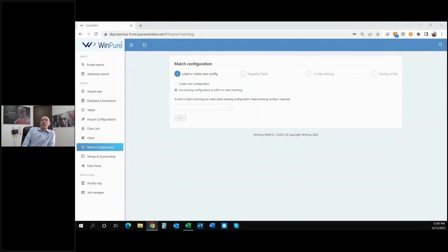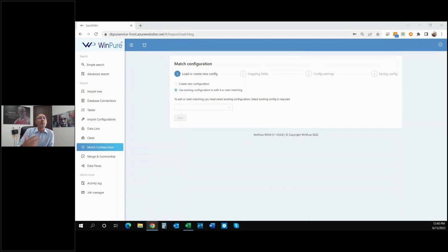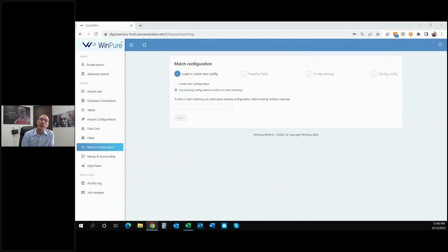Hi everybody, my name is Ben Cutler, I'm one of the solution specialists here at Windpeer. We're going to walk you through a 10-part series about master data management and what it means to master data. We're going to keep this very brief and drill right into it. I've been mastering data since 2015, and today I'm going to walk you through a short demonstration. The topic of today's video is getting started with master data management.